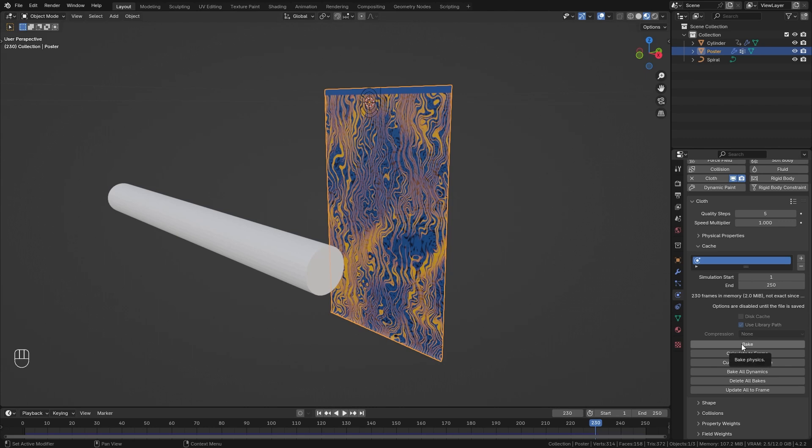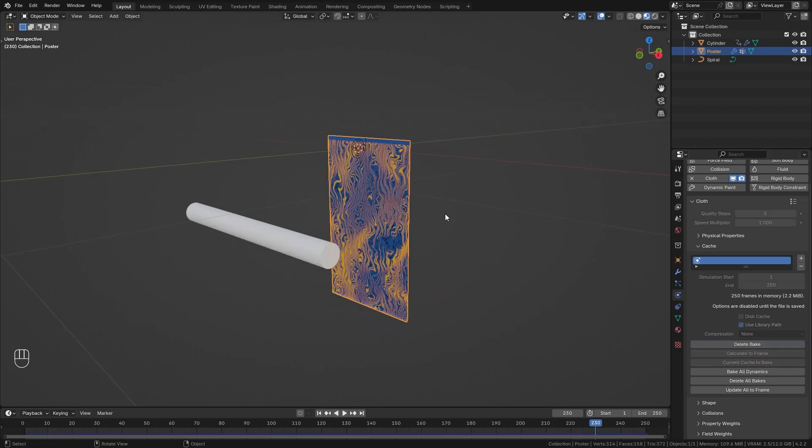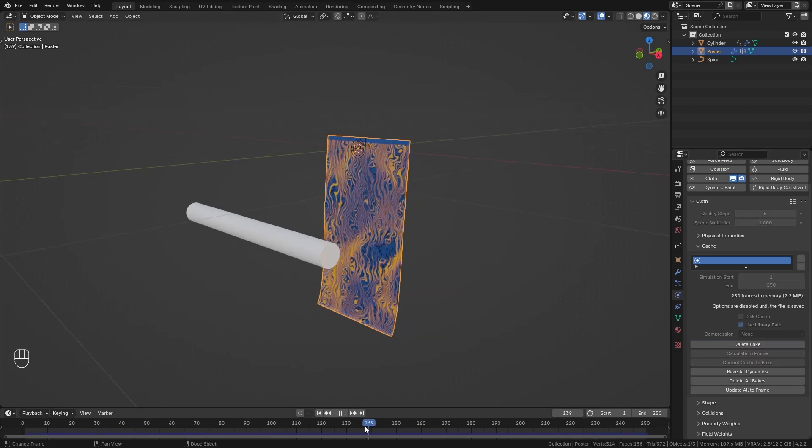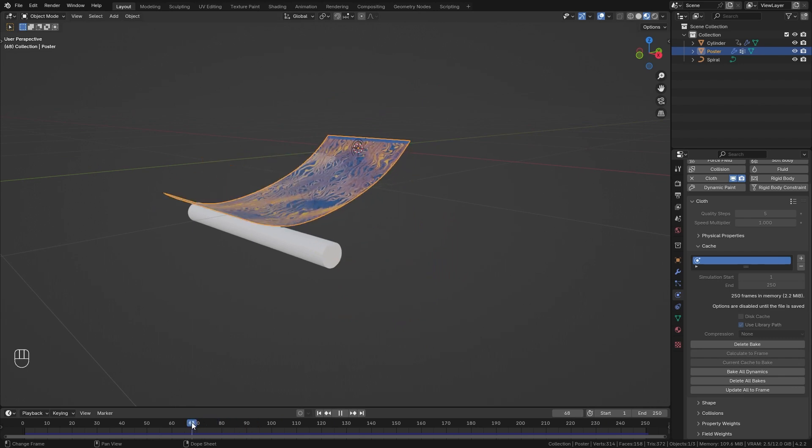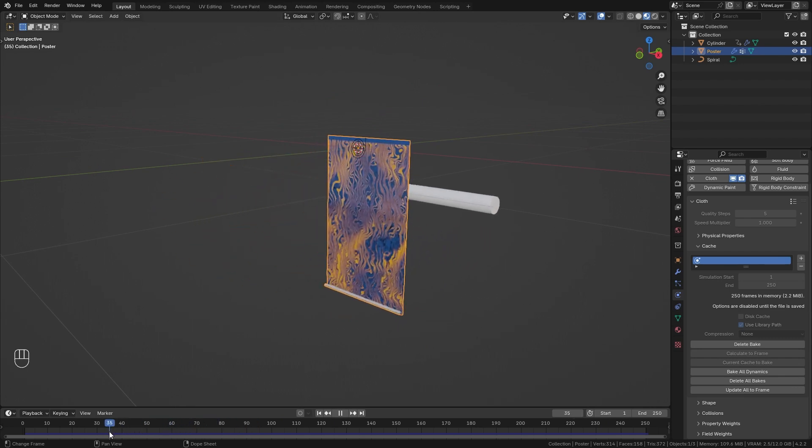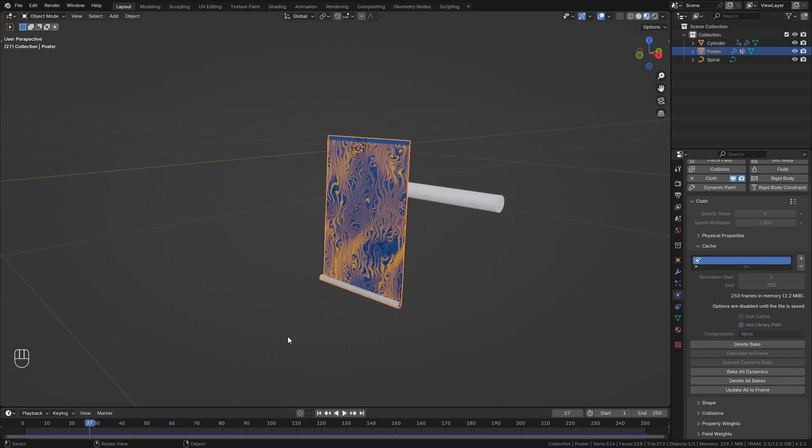This is going to store the simulation into memory. This is really important because otherwise you might get some issues when rendering this animation.